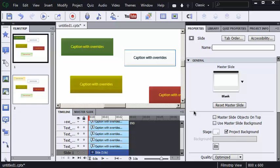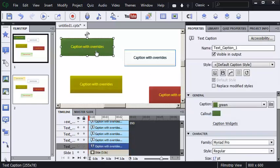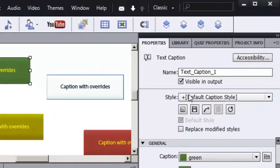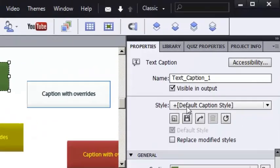I want to show you how to quickly remove overrides that have been applied to objects on a slide. Check out some of these captions. If I select this green caption here, I can tell that it was using originally a style called the default caption style.